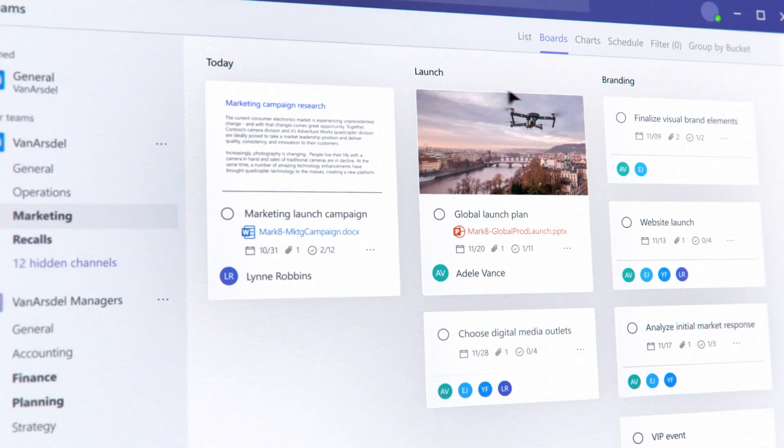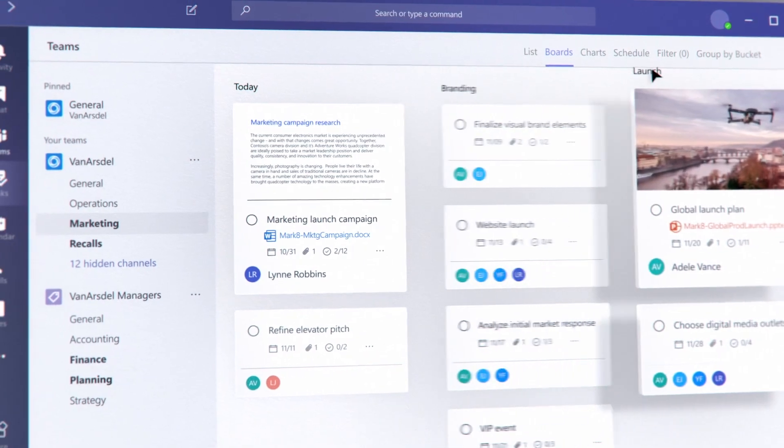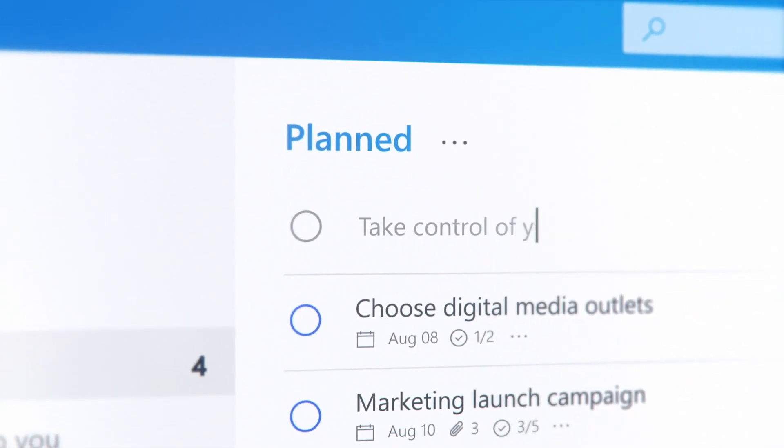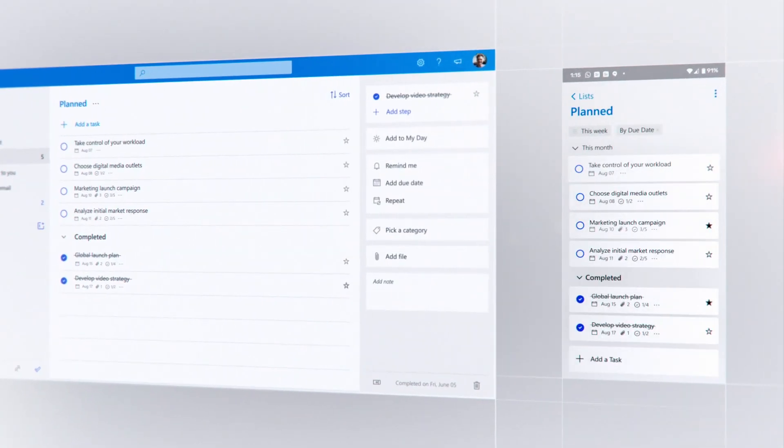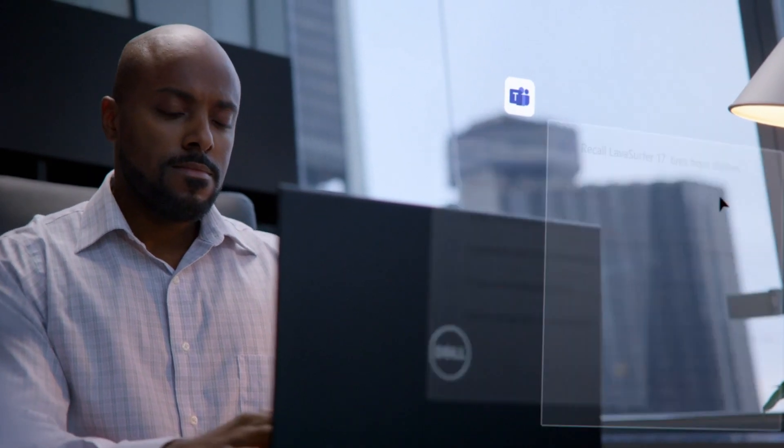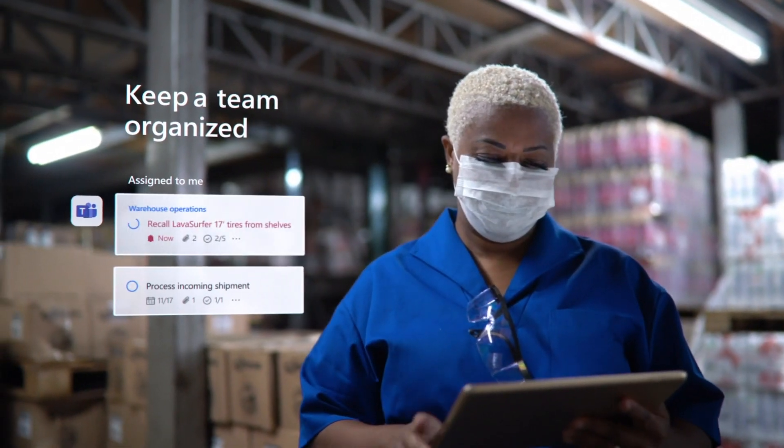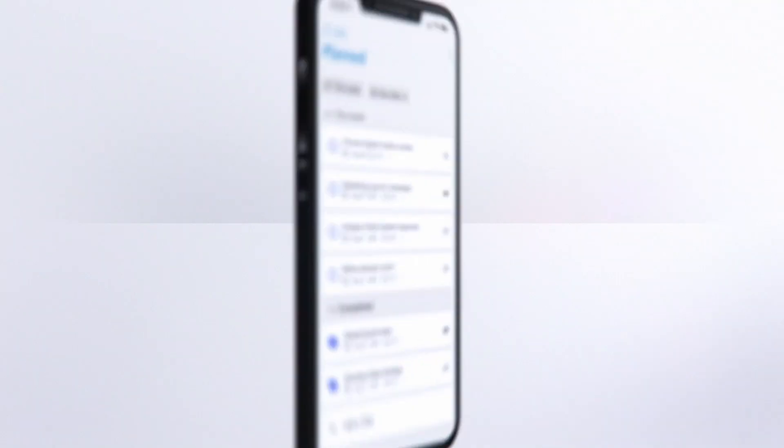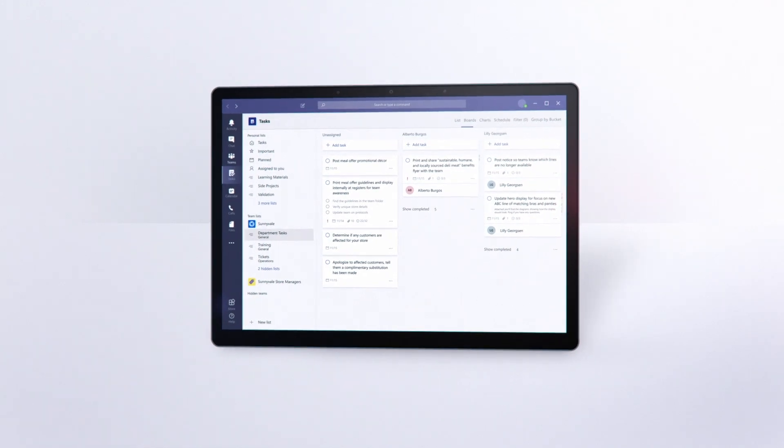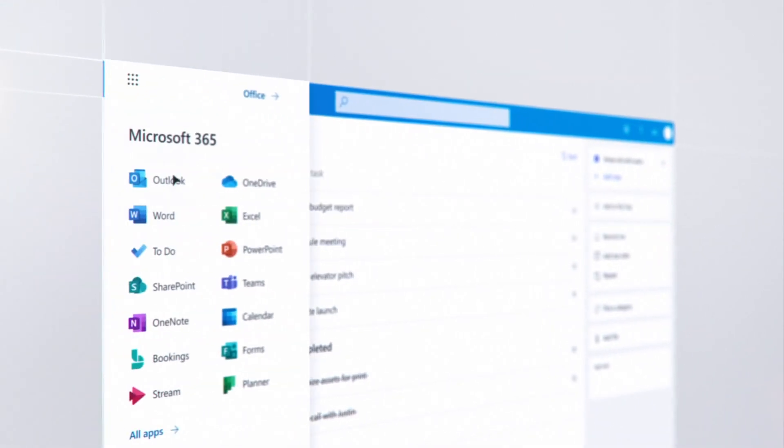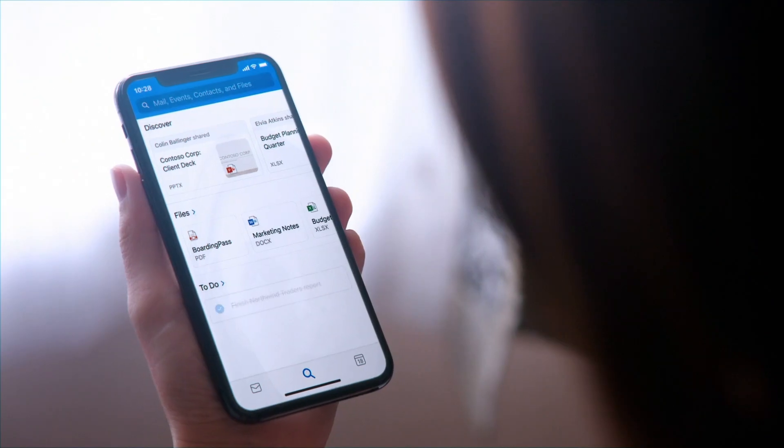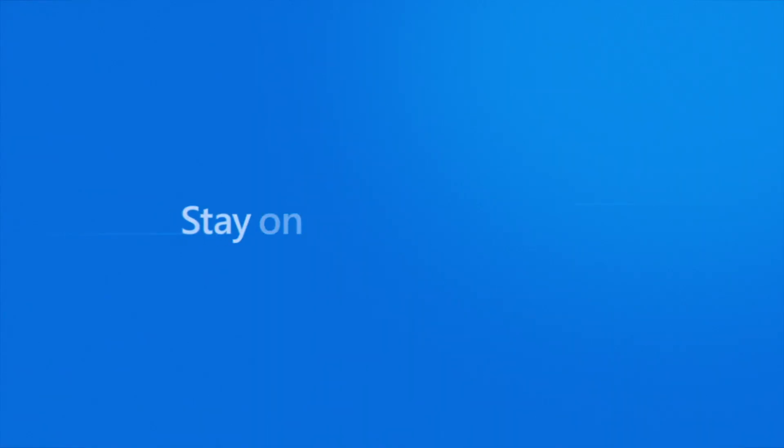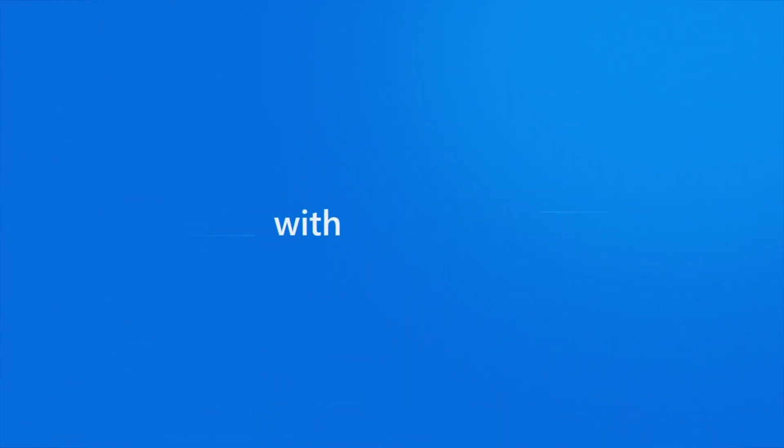It's easy to manage your tasks or your teams, so you can take control of your workload, stay focused and productive, keep a team organized on any device. Since tasks are integrated in Microsoft 365, you can start using them today. Stay on top of your tasks with Microsoft 365.